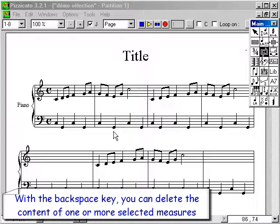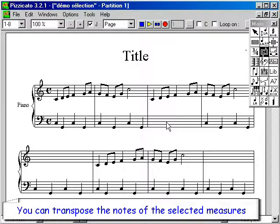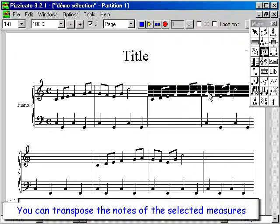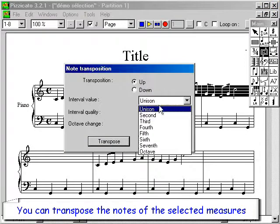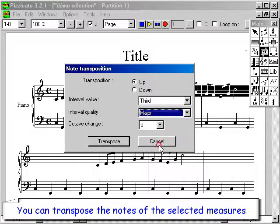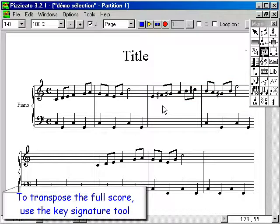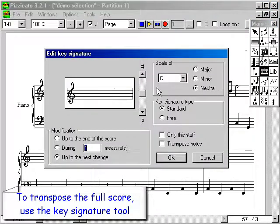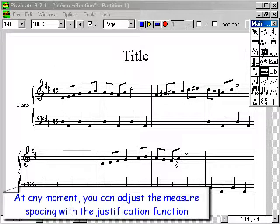With the Backspace key, you can delete the content of one or more selected measures. You can transpose the notes of the selected measures. To transpose the full score, use the key signature tool. At any moment, you can adjust the measure spacing with the justification function.